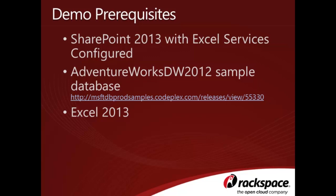Secondly, you'll need to have the AdventureWorks DW 2012 sample database installed, and the appropriate permissions needed to read data and create database views inside of the database. The AdventureWorks sample database can be downloaded for free at the link shown in the slide.